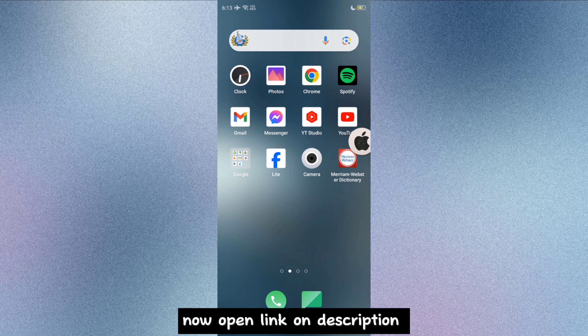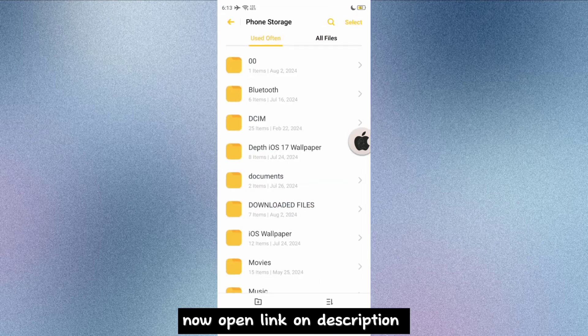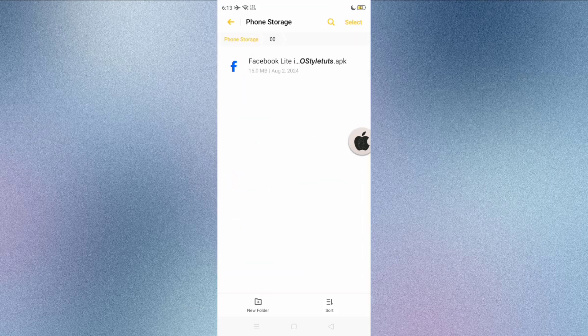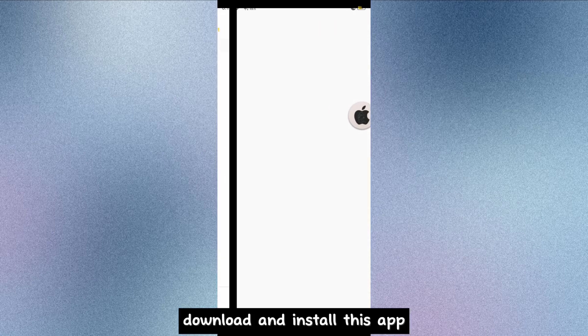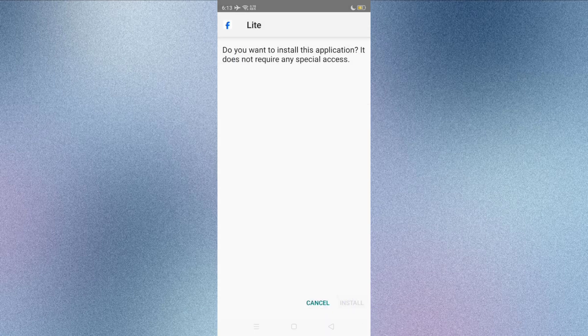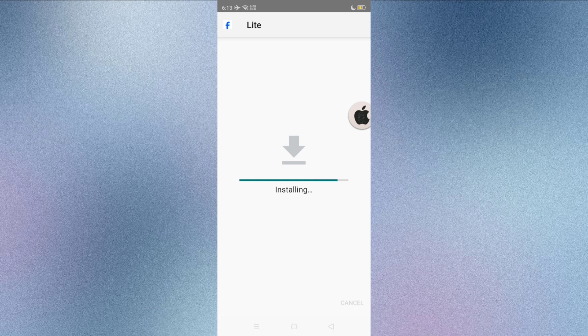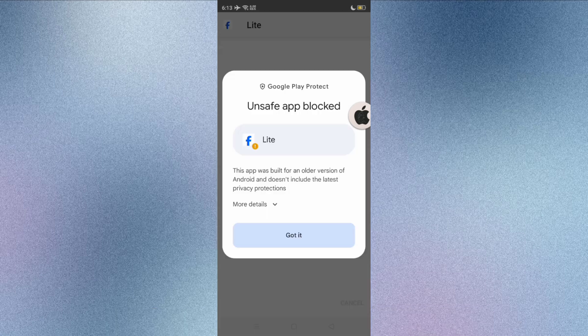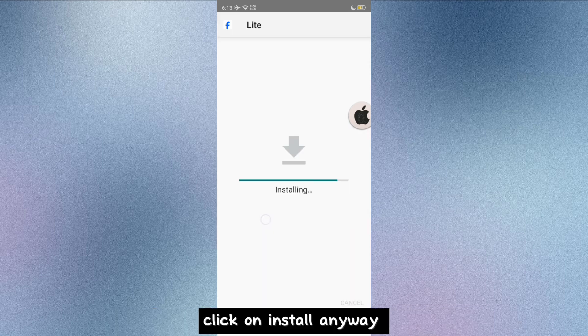Now open link on description. Download and install this app. No need to uninstall the original Facebook Lite app. Click on install anyway.